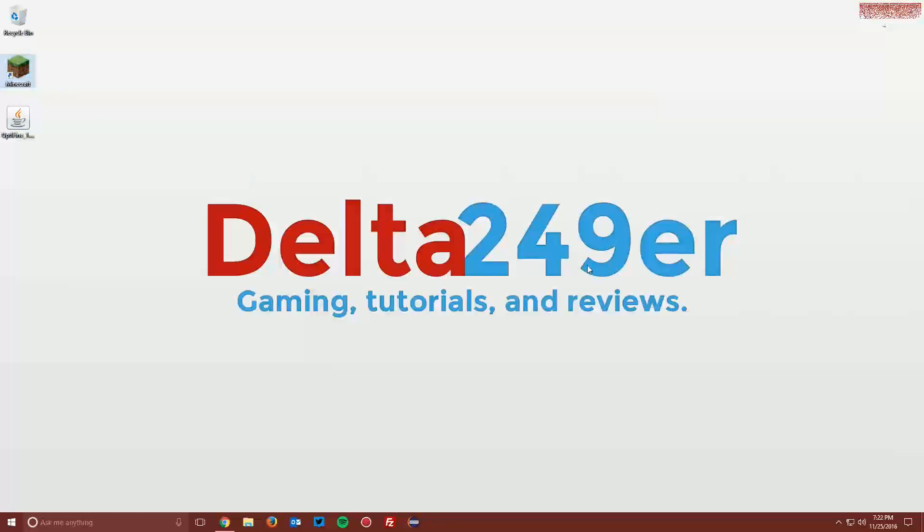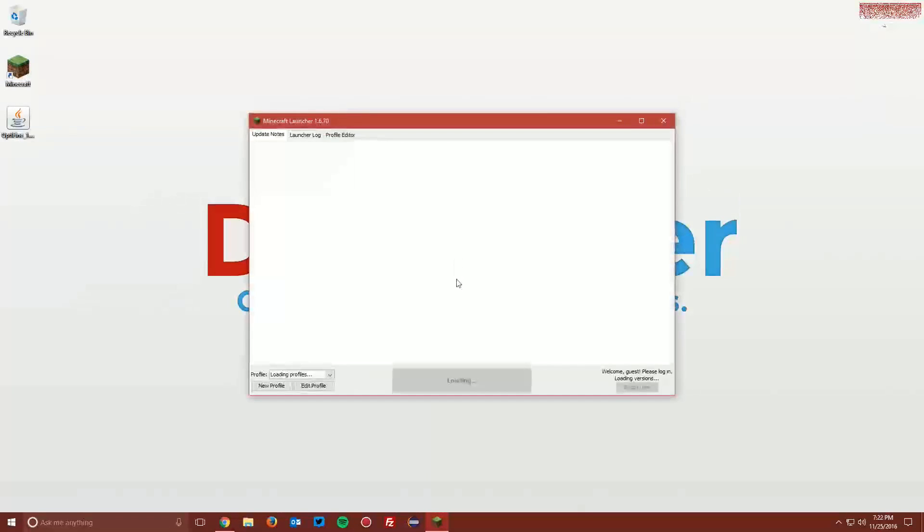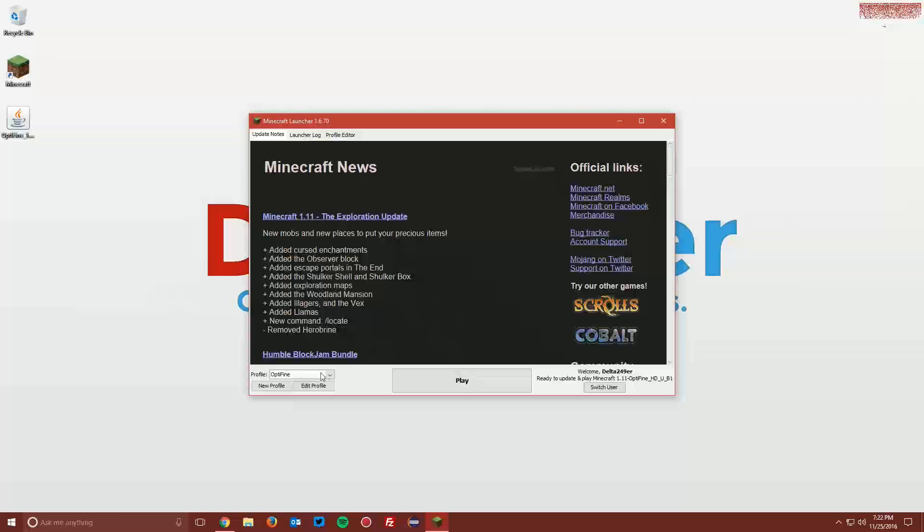Now open up your Minecraft launcher once again. Make sure the Optifine profile is selected and click Play.